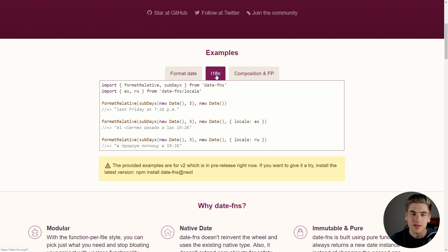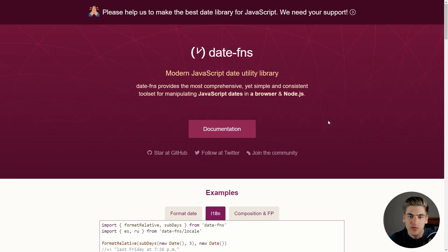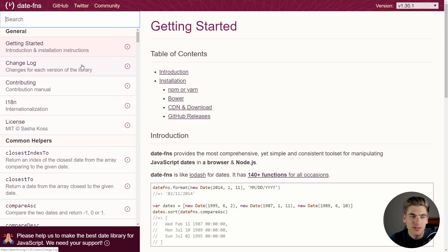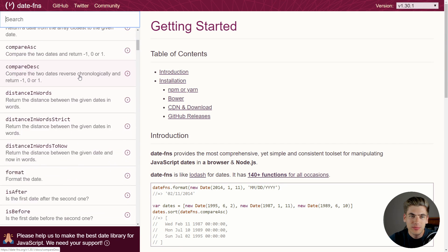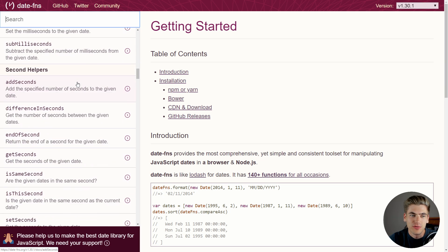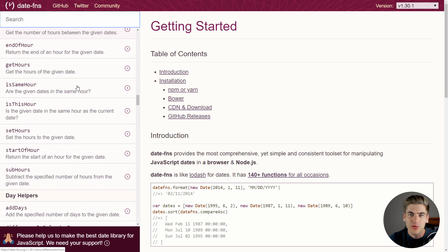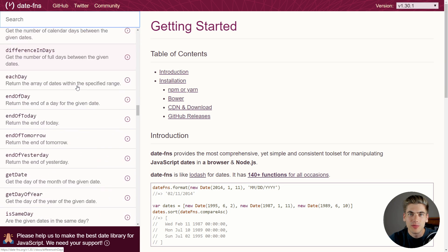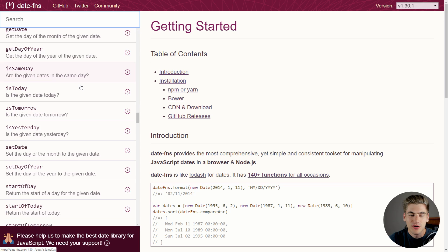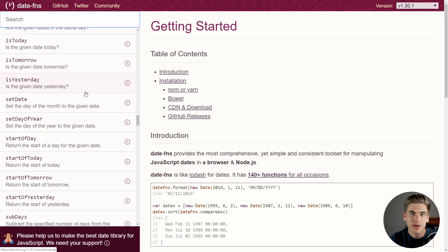Also, as I mentioned, it has internationalization, which makes working with different locales incredibly easy on the front end. If we actually go over and look at the documentation for this, you can see over here that there are absolutely an incredible amount of different functions that you can use on your dates, and they're all so incredibly useful because like I said, JavaScript really doesn't have that many good date functions built into the standard library.